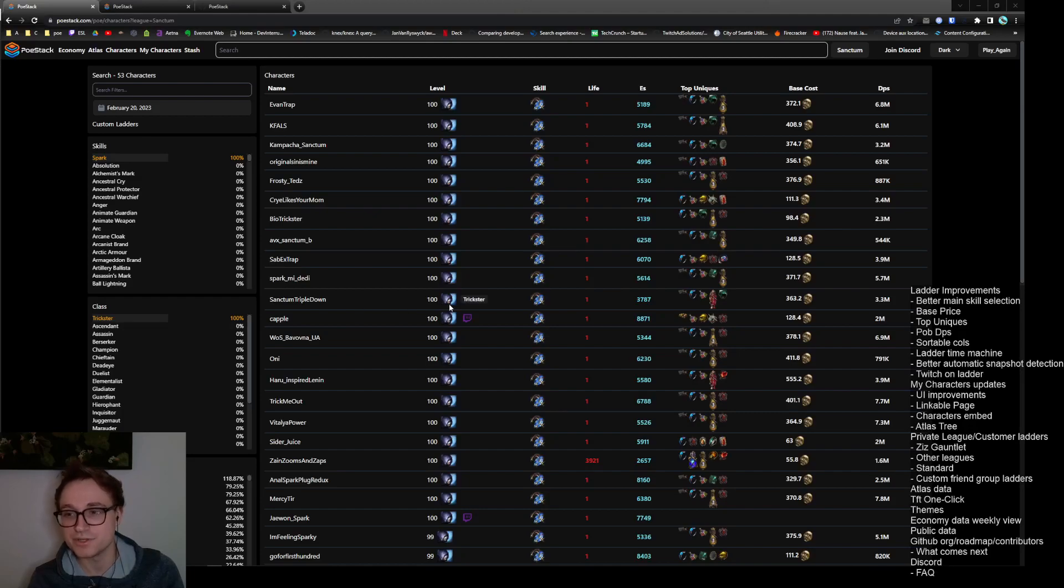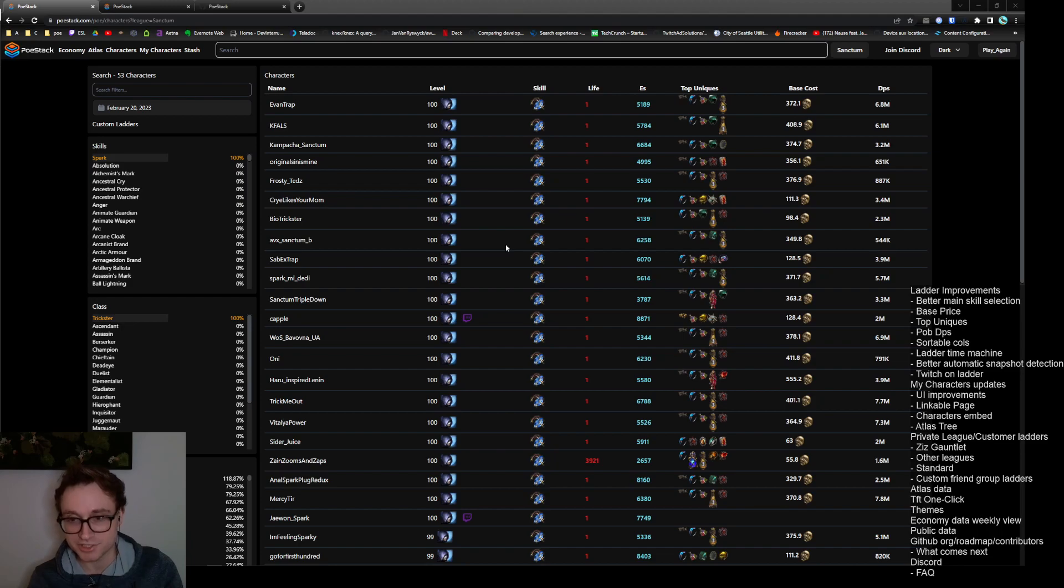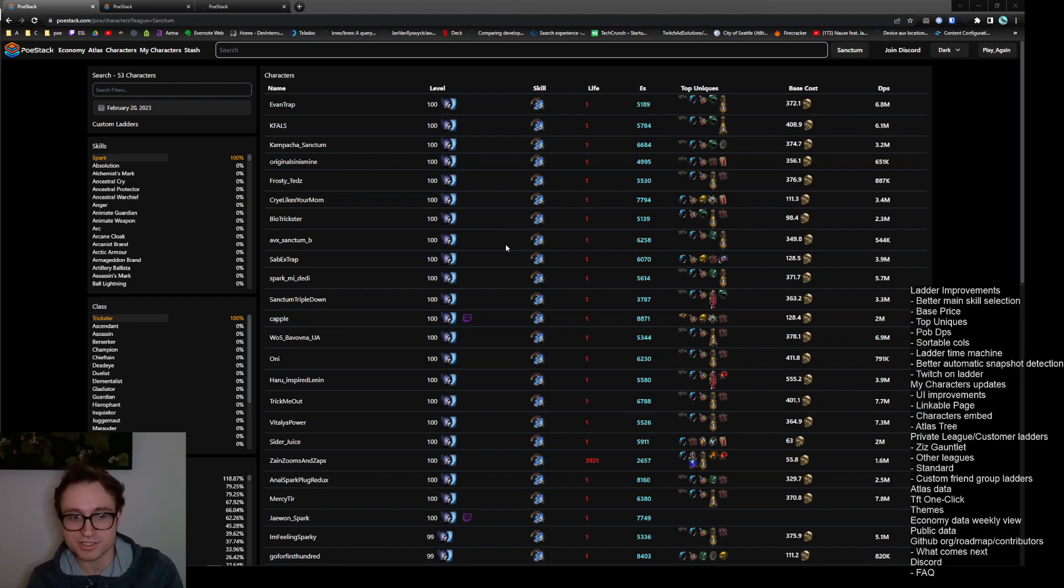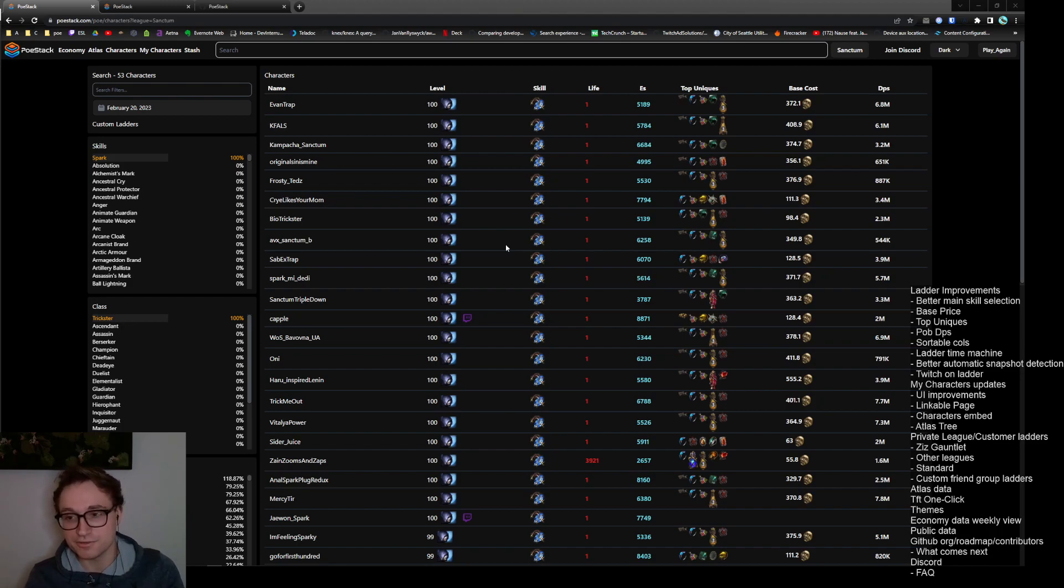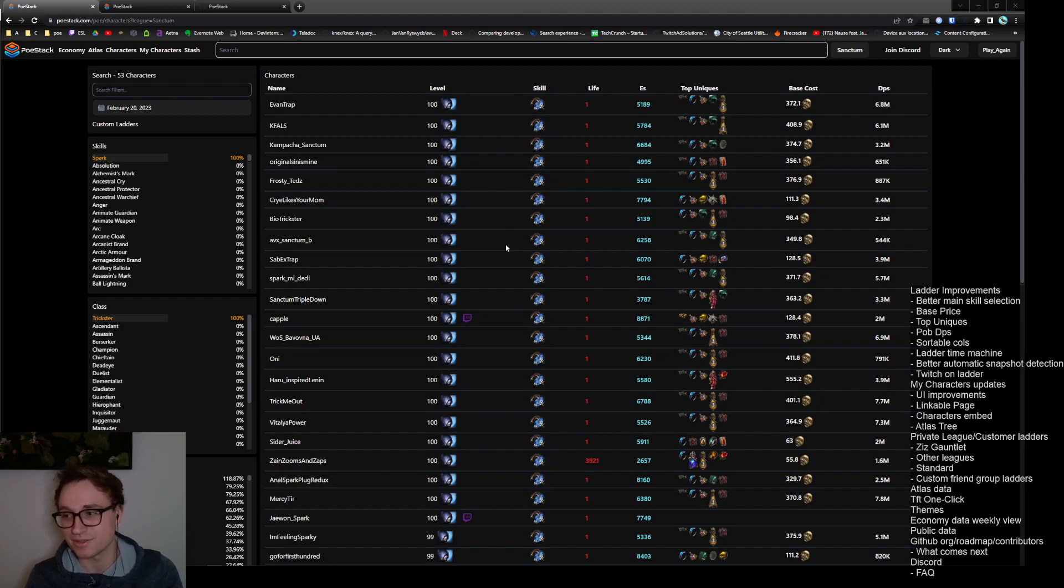Hello everyone and welcome to a new PoE Stack update video. It's been two weeks since our last update and we have a bunch of things to share with you. Some of the highlights include custom ladders, TFT integrations, and a gauntlet review. There's a list on screen of all the things I'd like to go over and both on YouTube and Reddit there will be an accompanying text post with more details about all of this.